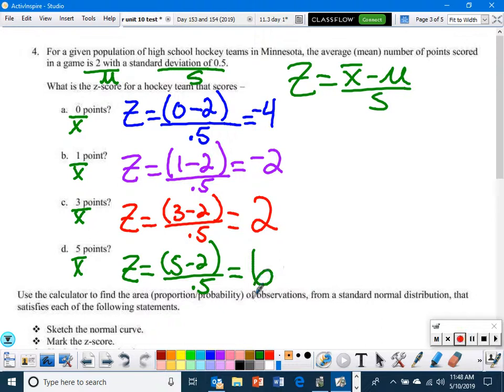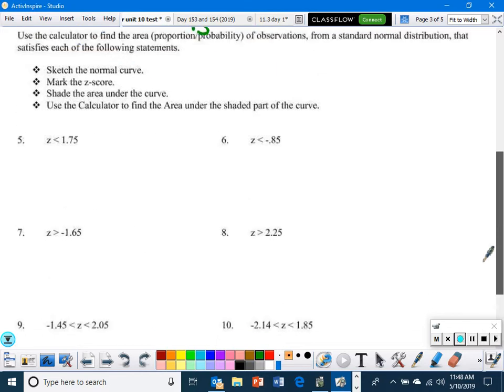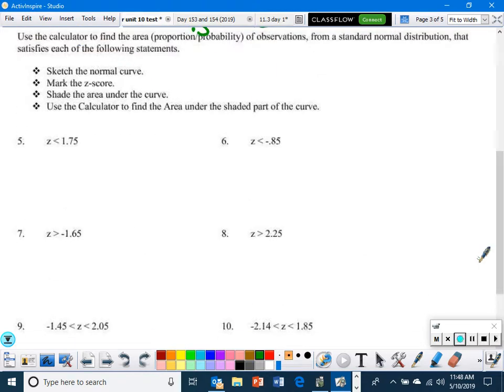Those are the Z-scores for that problem. Now let's sketch the normal curve, mark the Z-score, shade the area under the curve, and use the calculator to find the area under the shaded part of the curve.